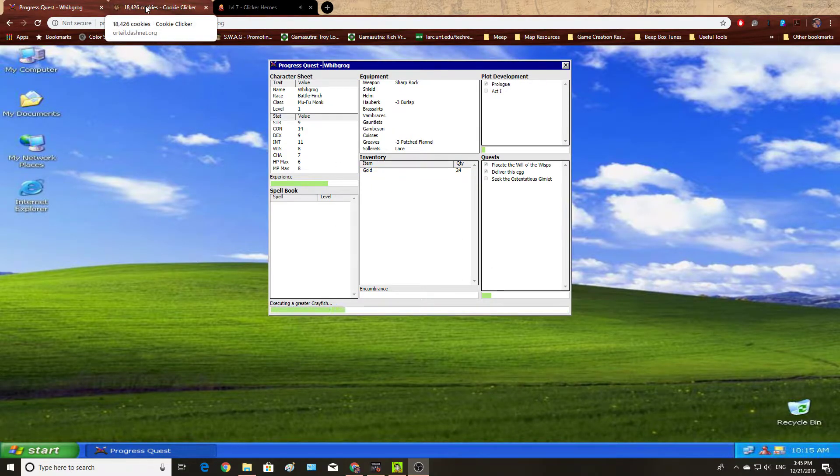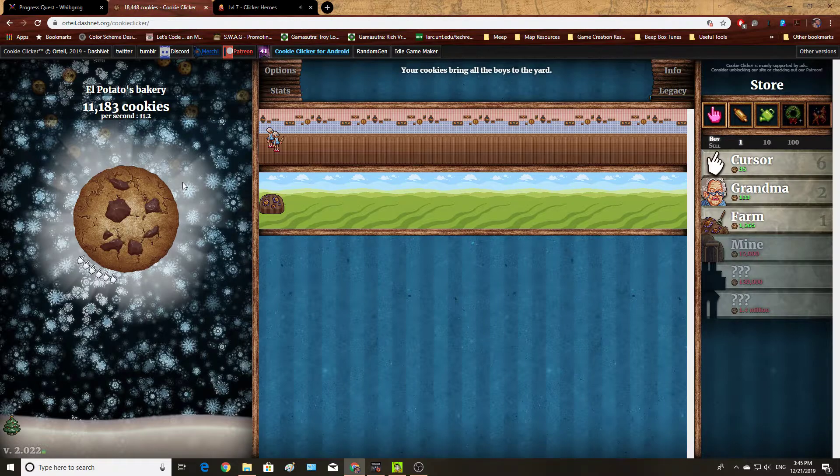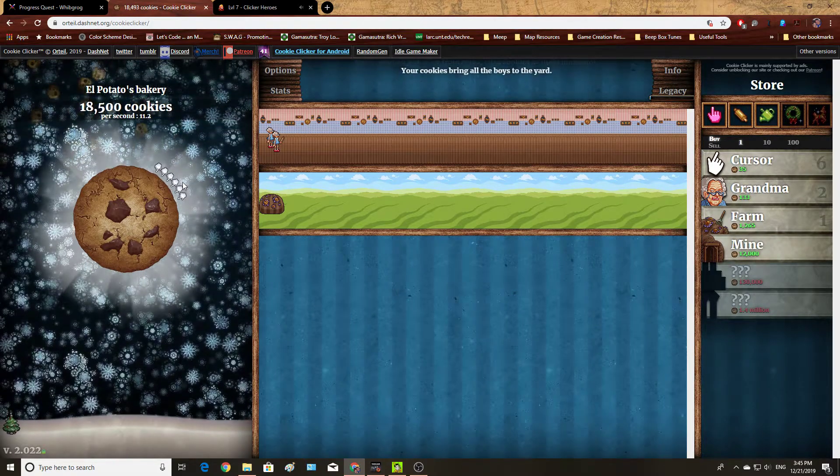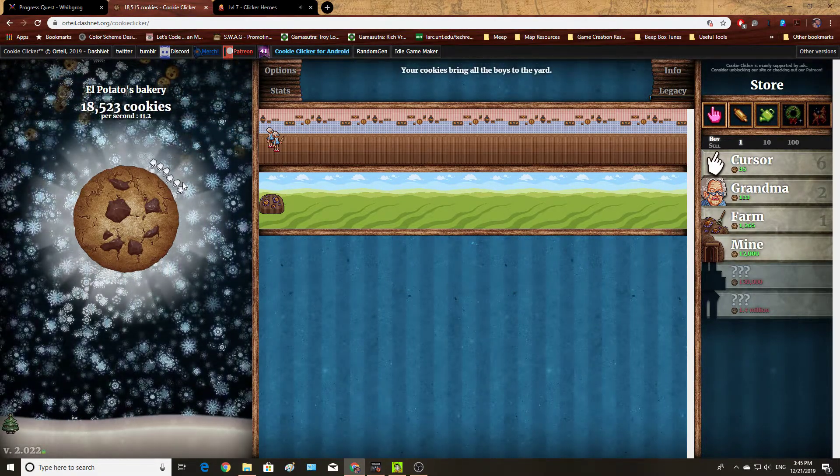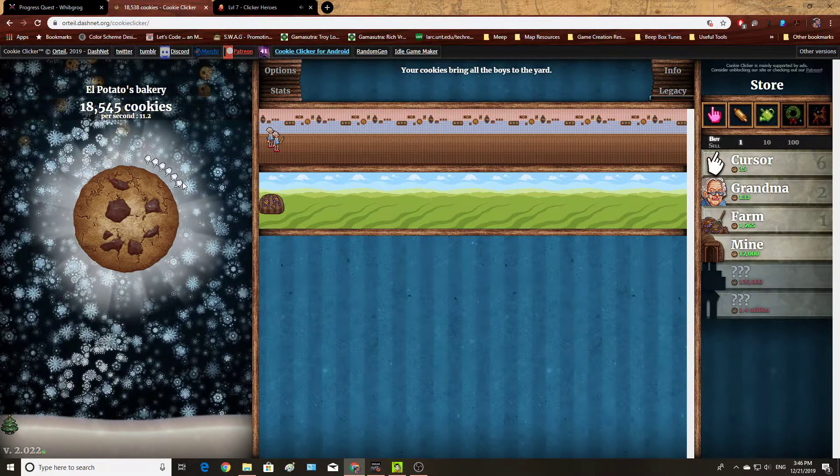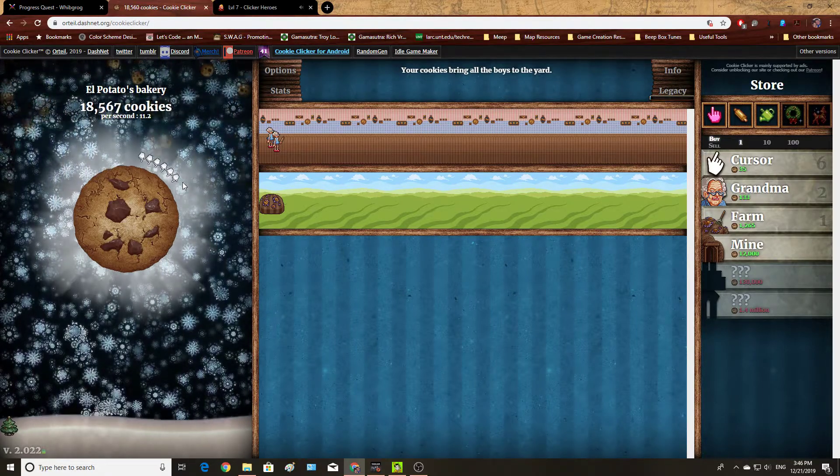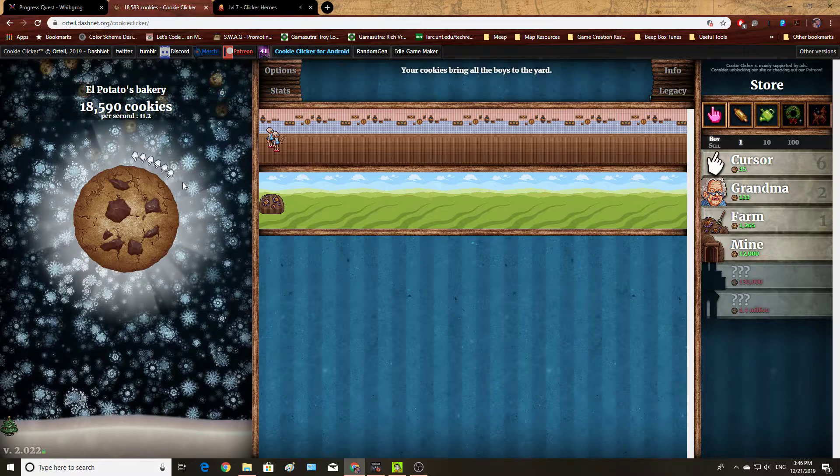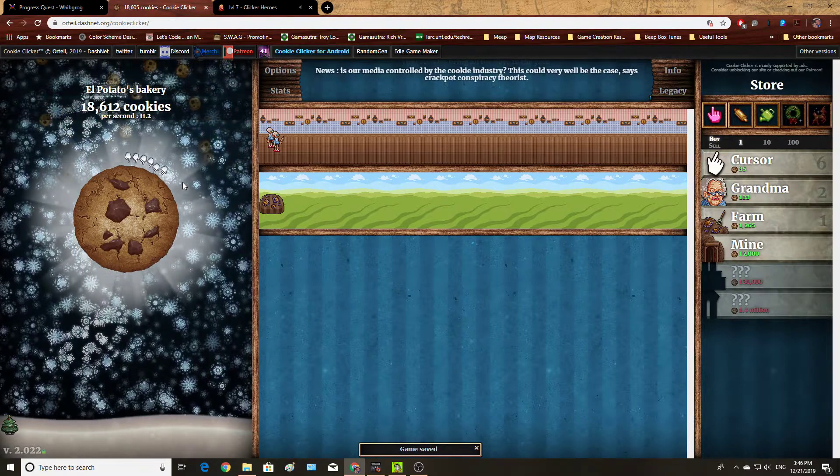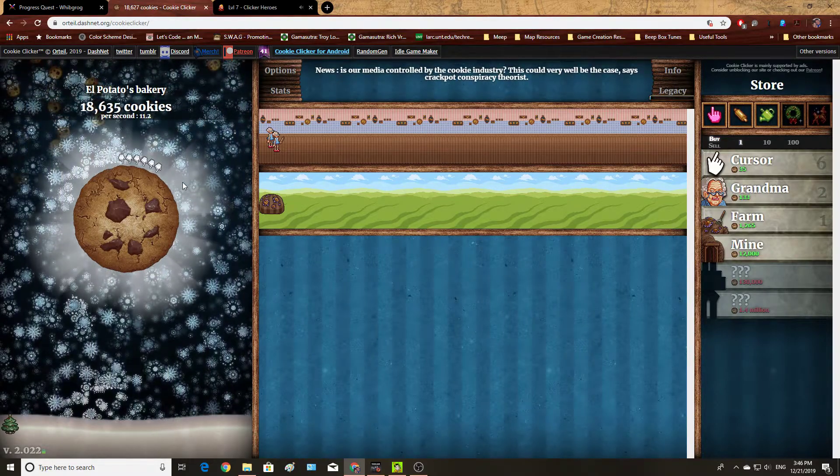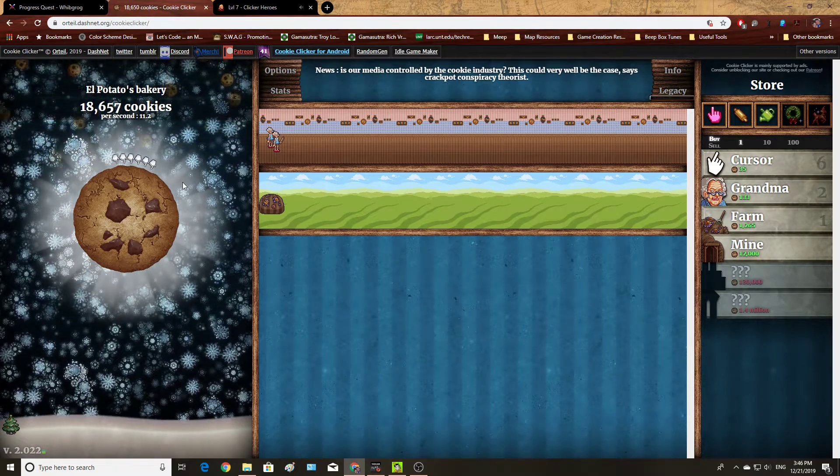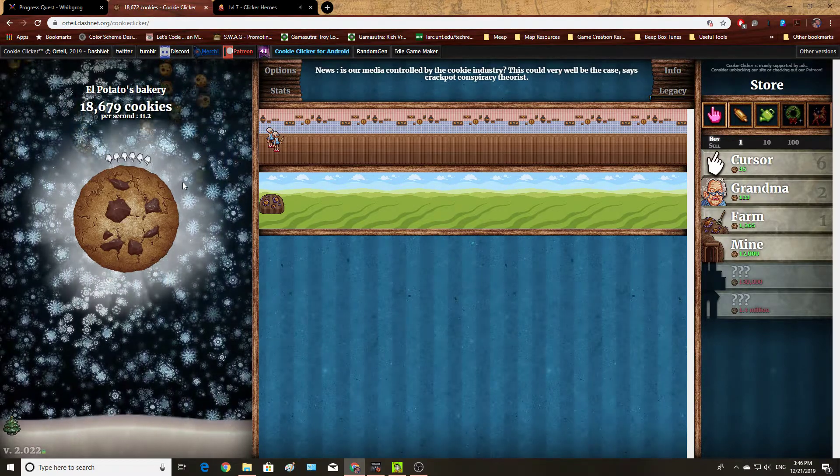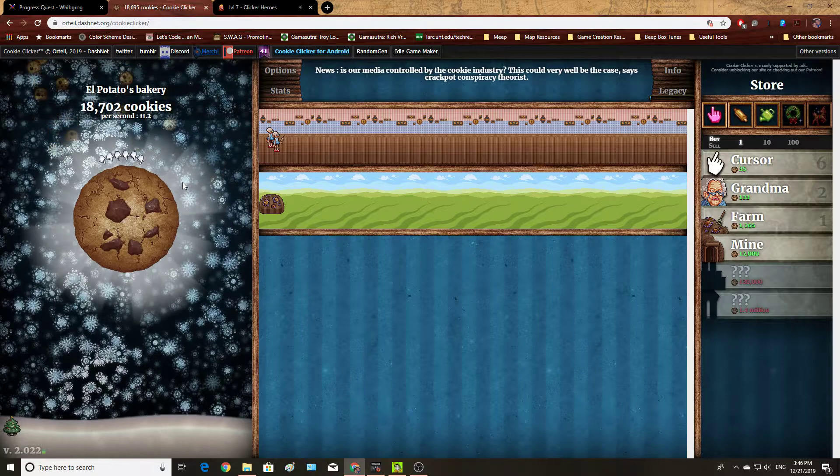As far as I am aware, the first incremental game to really succeed, so to speak, is Cookie Clicker. There could very well be incremental and idle games prior to Cookie Clicker. But as far as I am aware, this is the oldest, successful, most well-known clicker game.